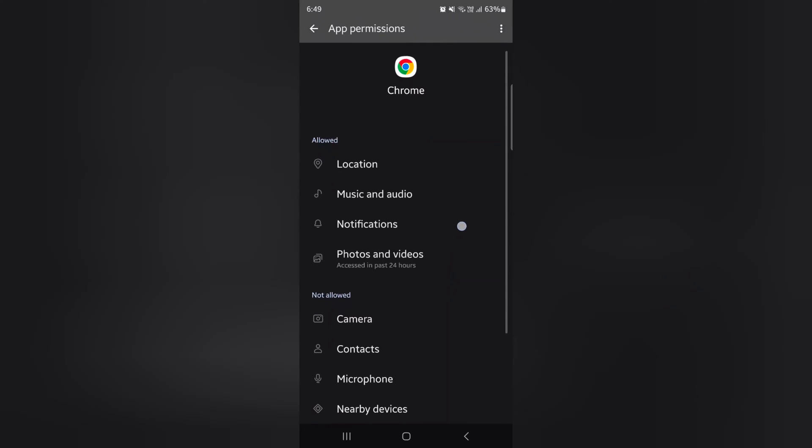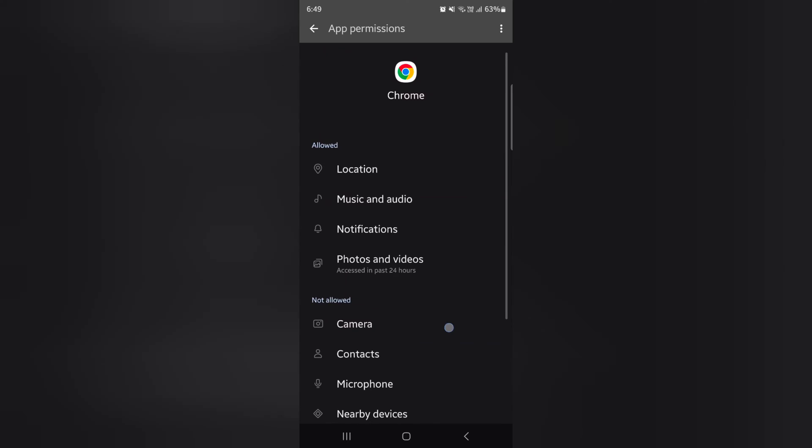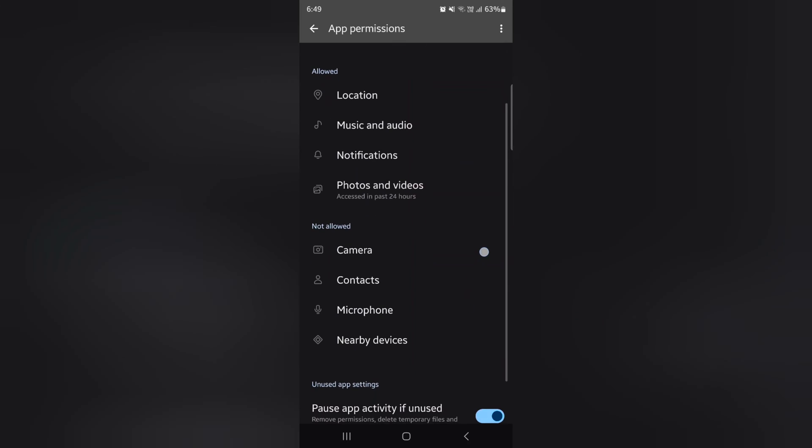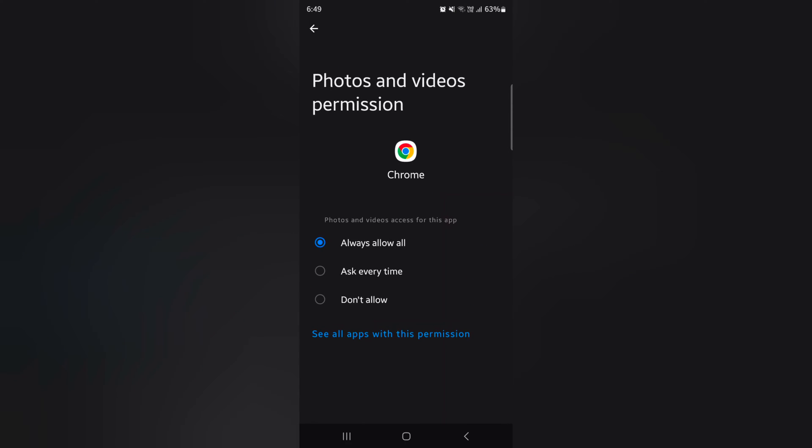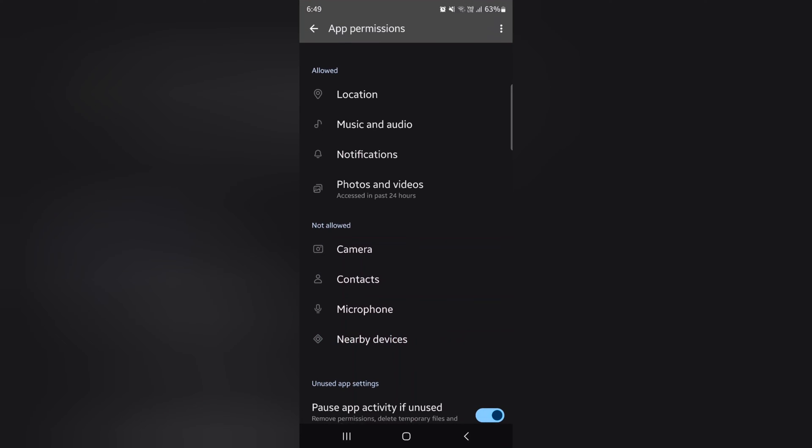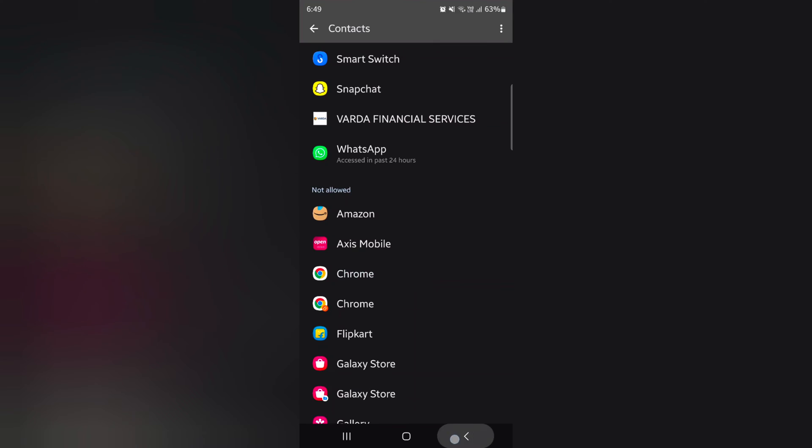Now you can see specific app permission list for allow or not allow. Just tap any permission and choose ask, allow, ask every time, don't allow. So quite easy to check app permission.